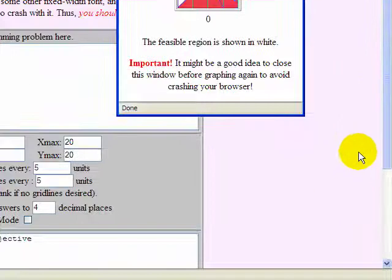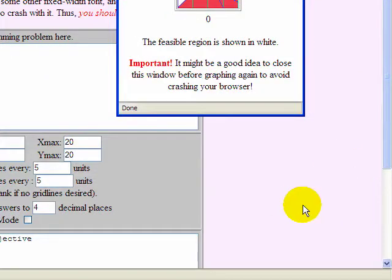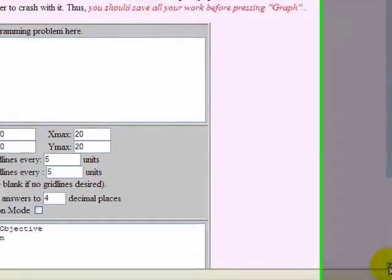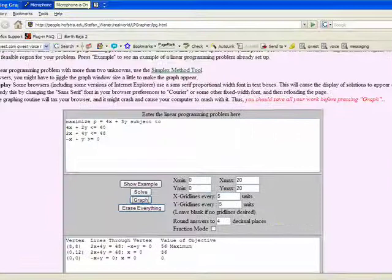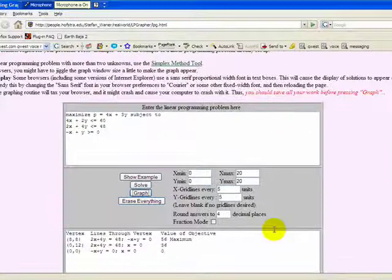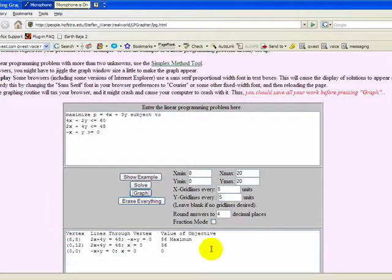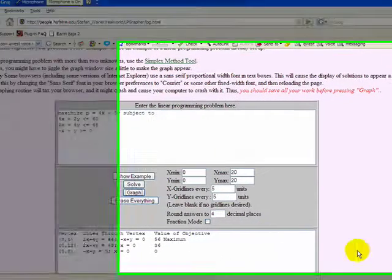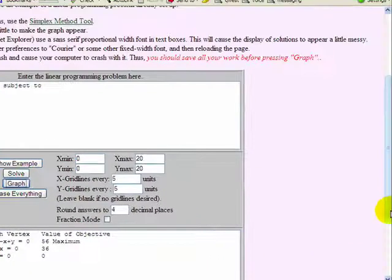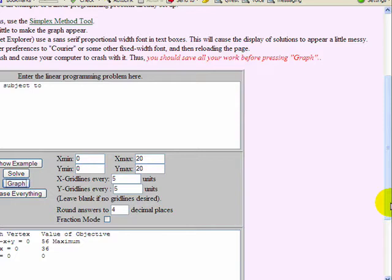And the new solution is at 8,8. So notice that our value of the objective function dropped from 66 to 56.